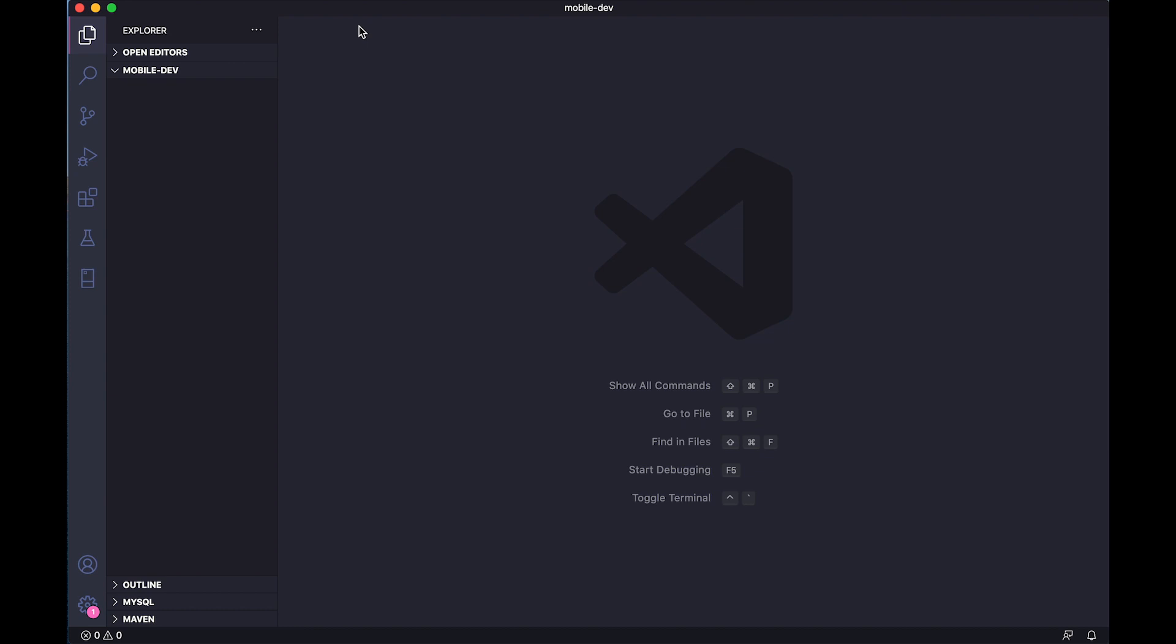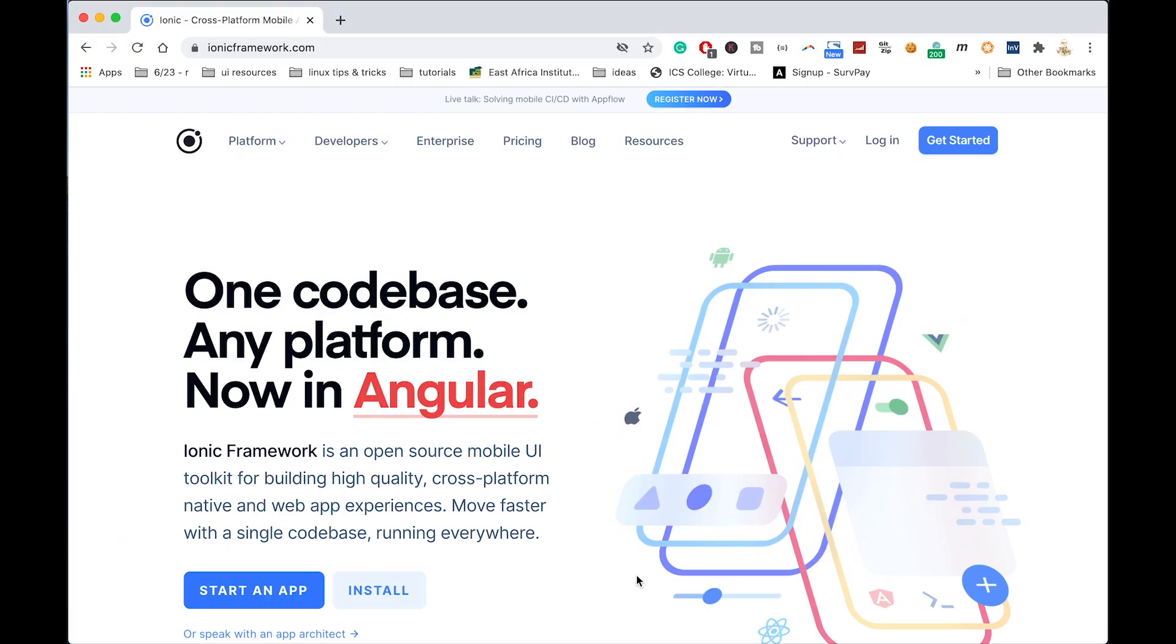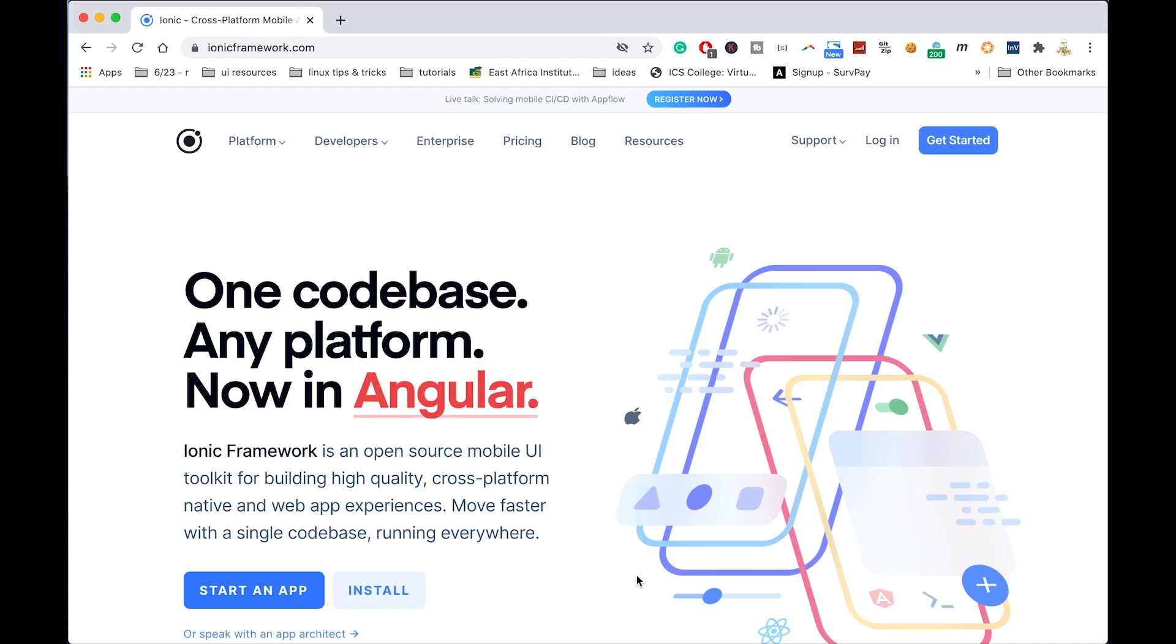Ionic Framework is a UI toolkit, open source, for building UIs for mobile applications using HTML, CSS, and JavaScript skills. Nowadays we can use even Angular or React technologies or frameworks to build apps that are hybrid.